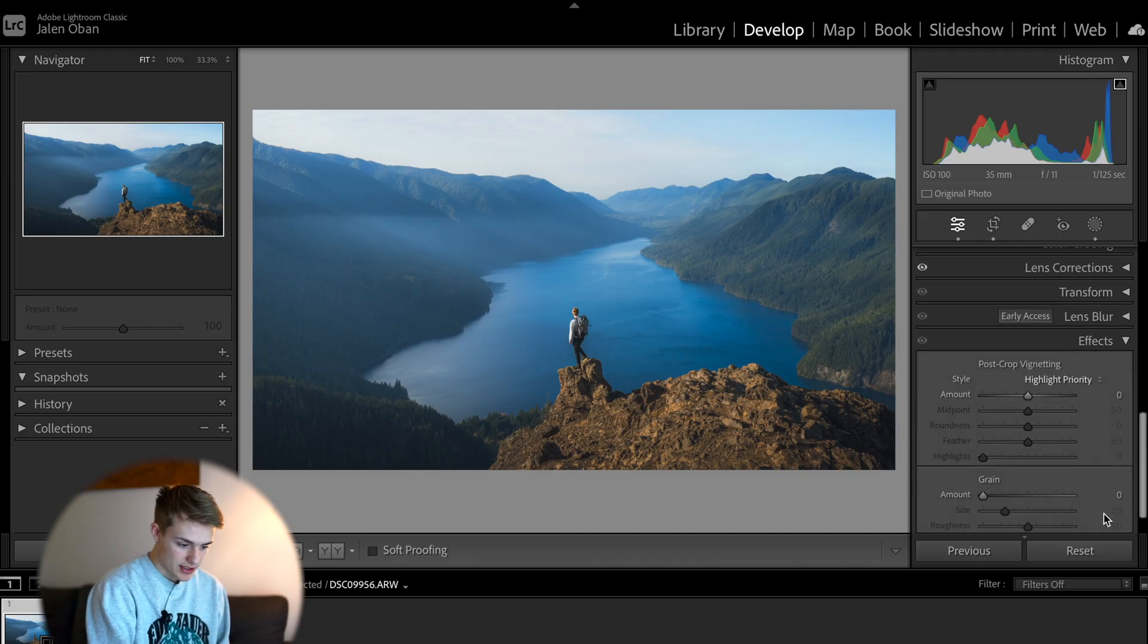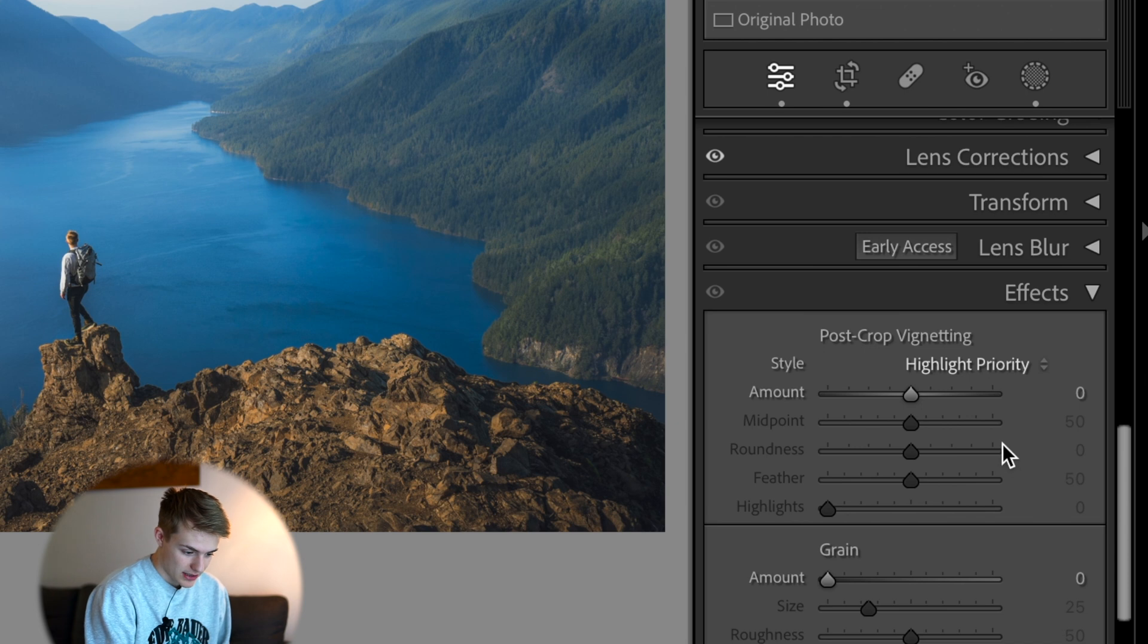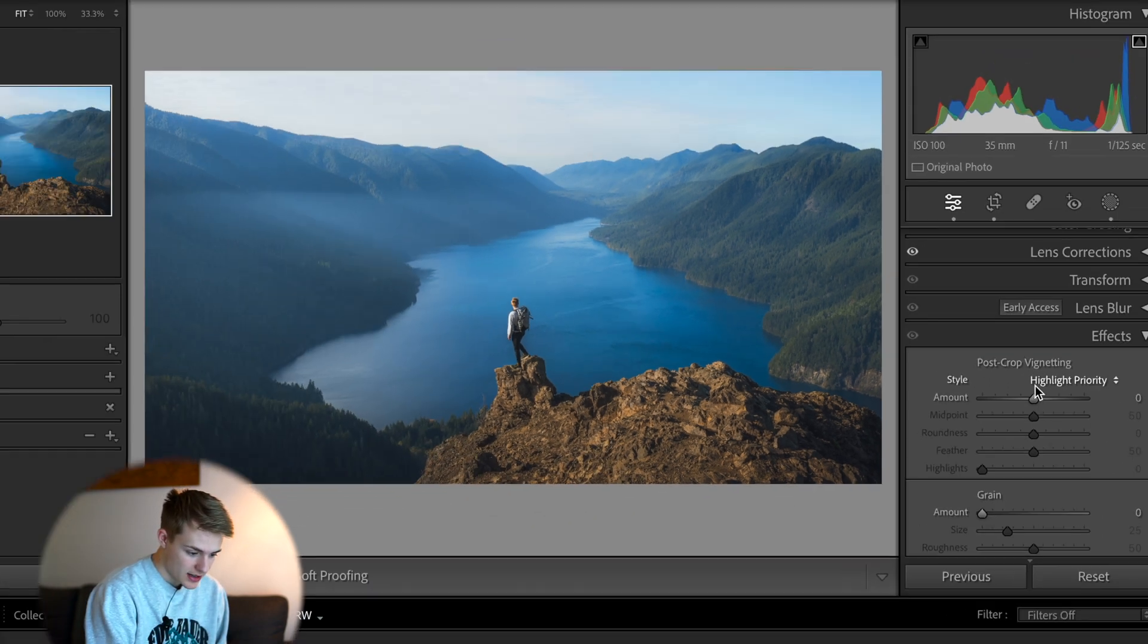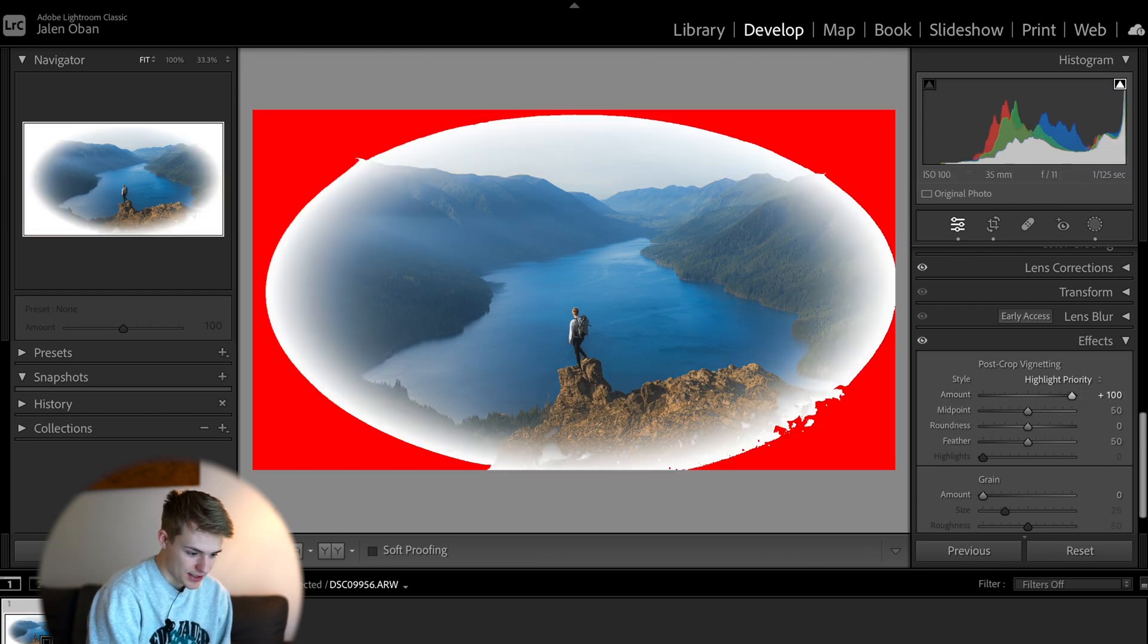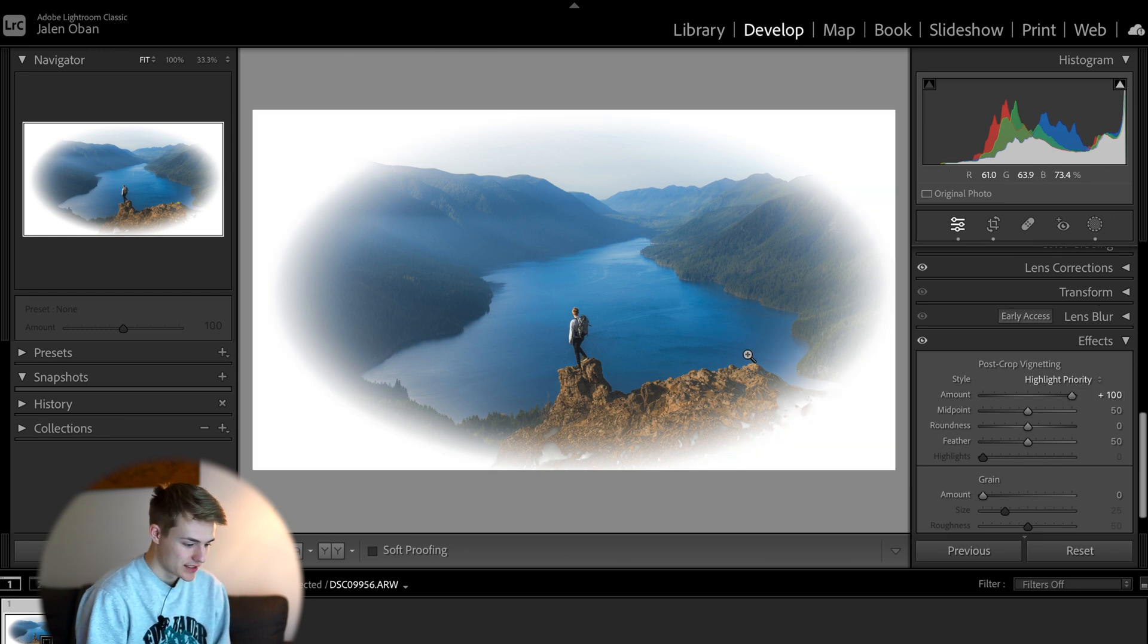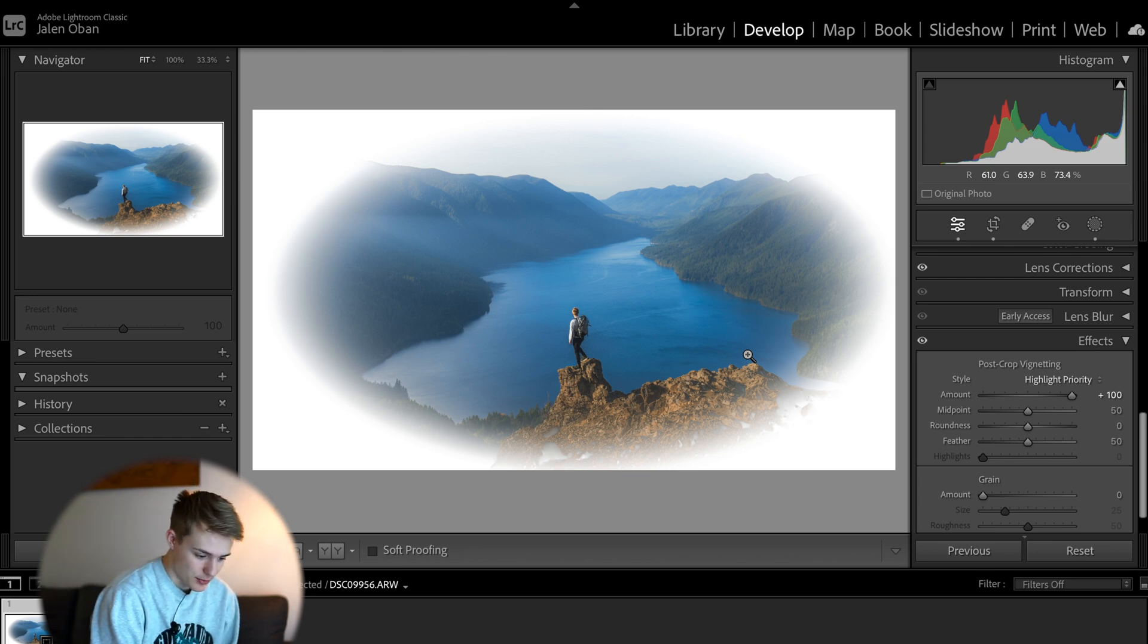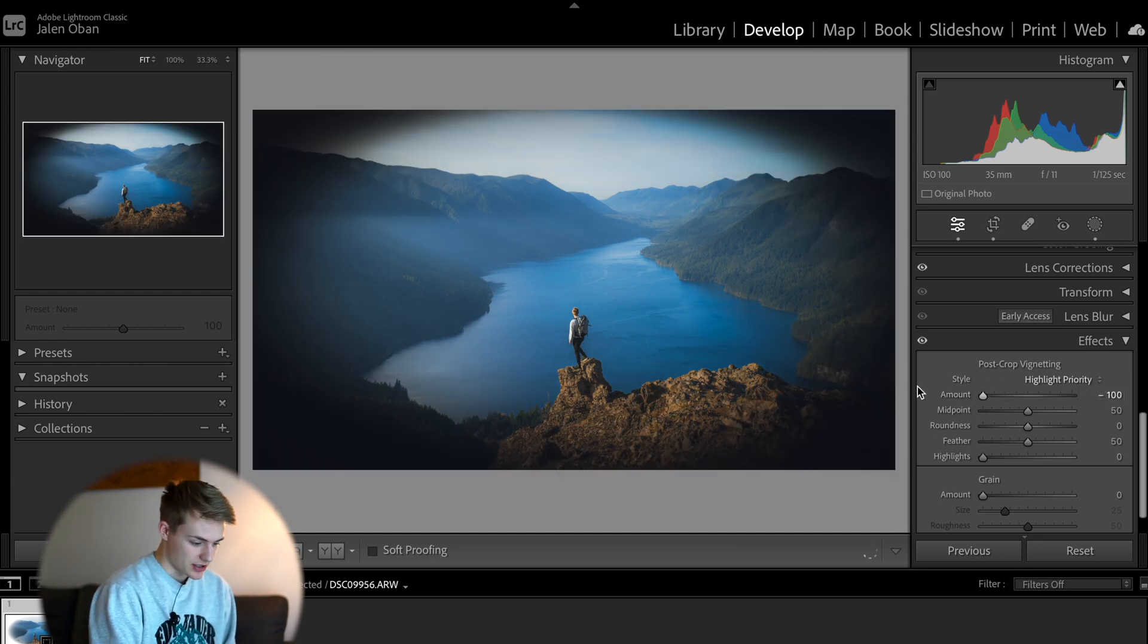So the first option we're going to have is to use the Lightroom post-crop vignetting tool. But as you'll notice, there are definitely some downsides to that. So if we go down to the effects panel in Lightroom Classic and we go to post-crop vignetting, if we bring it all the way up, as you'll see, we are going to clip all the highlights and it's going to add a white ring around the image, basically lightening the edges. But if we bring it all the way down, it's going to darken down all the edges of the photo.